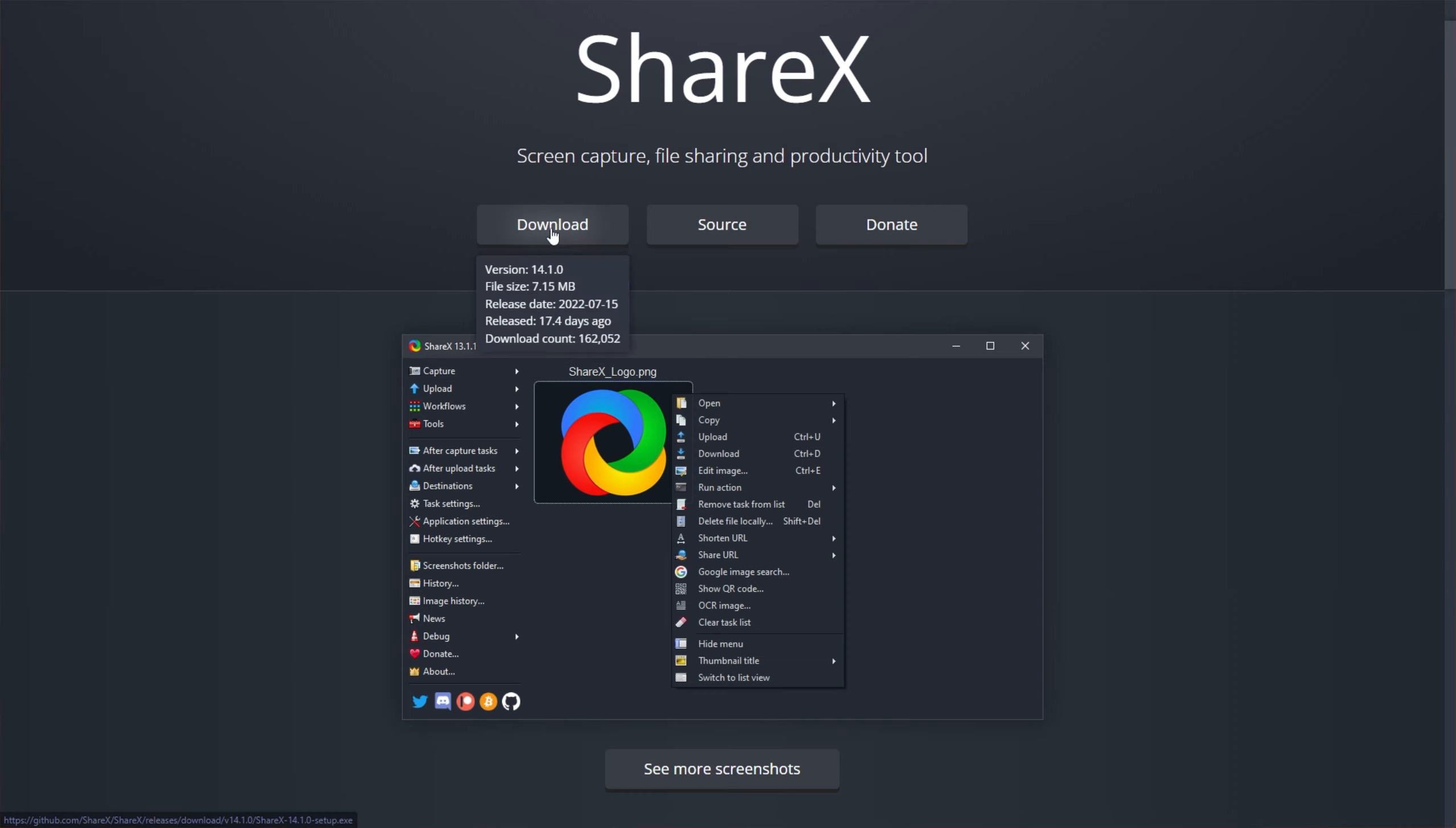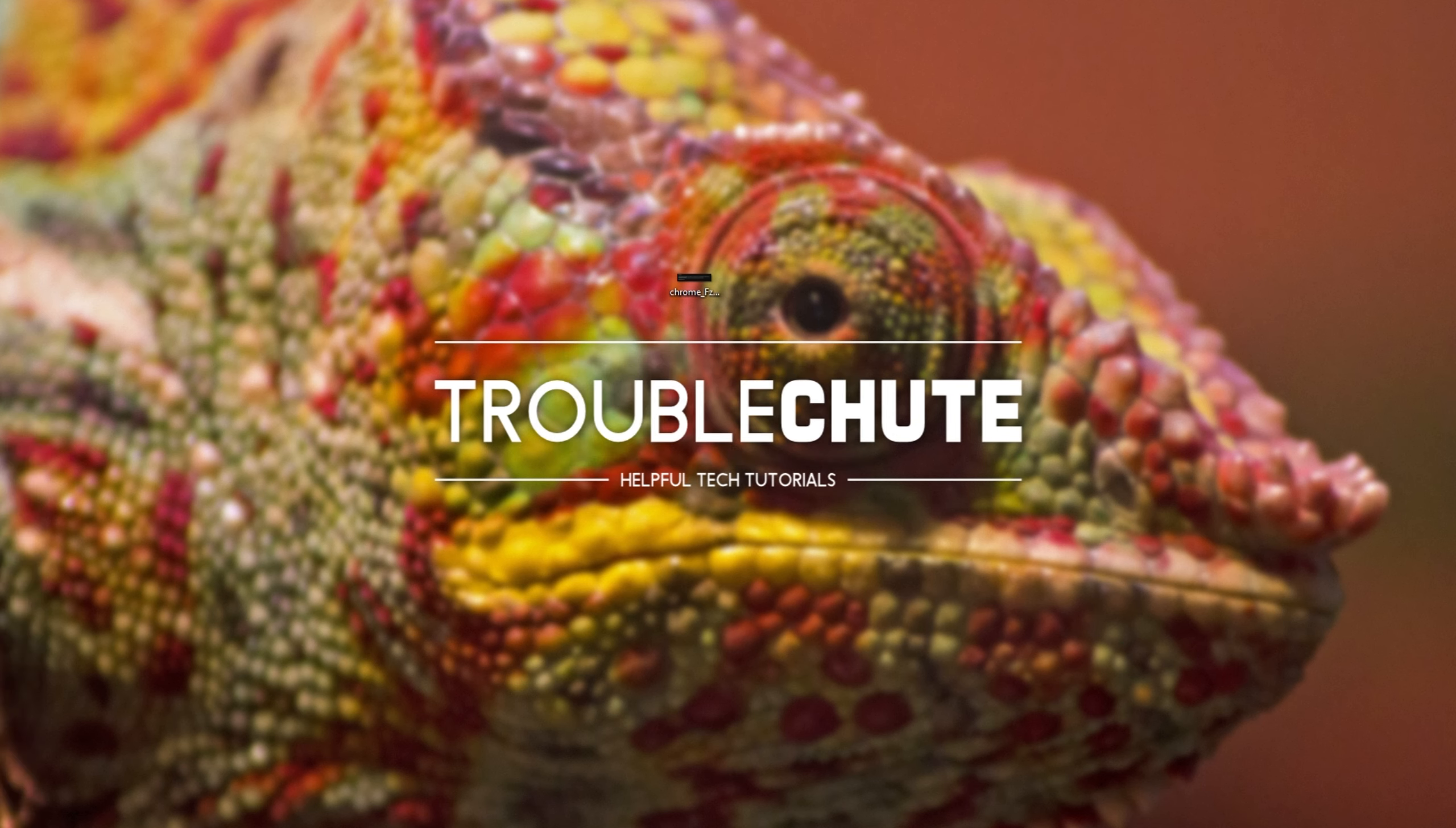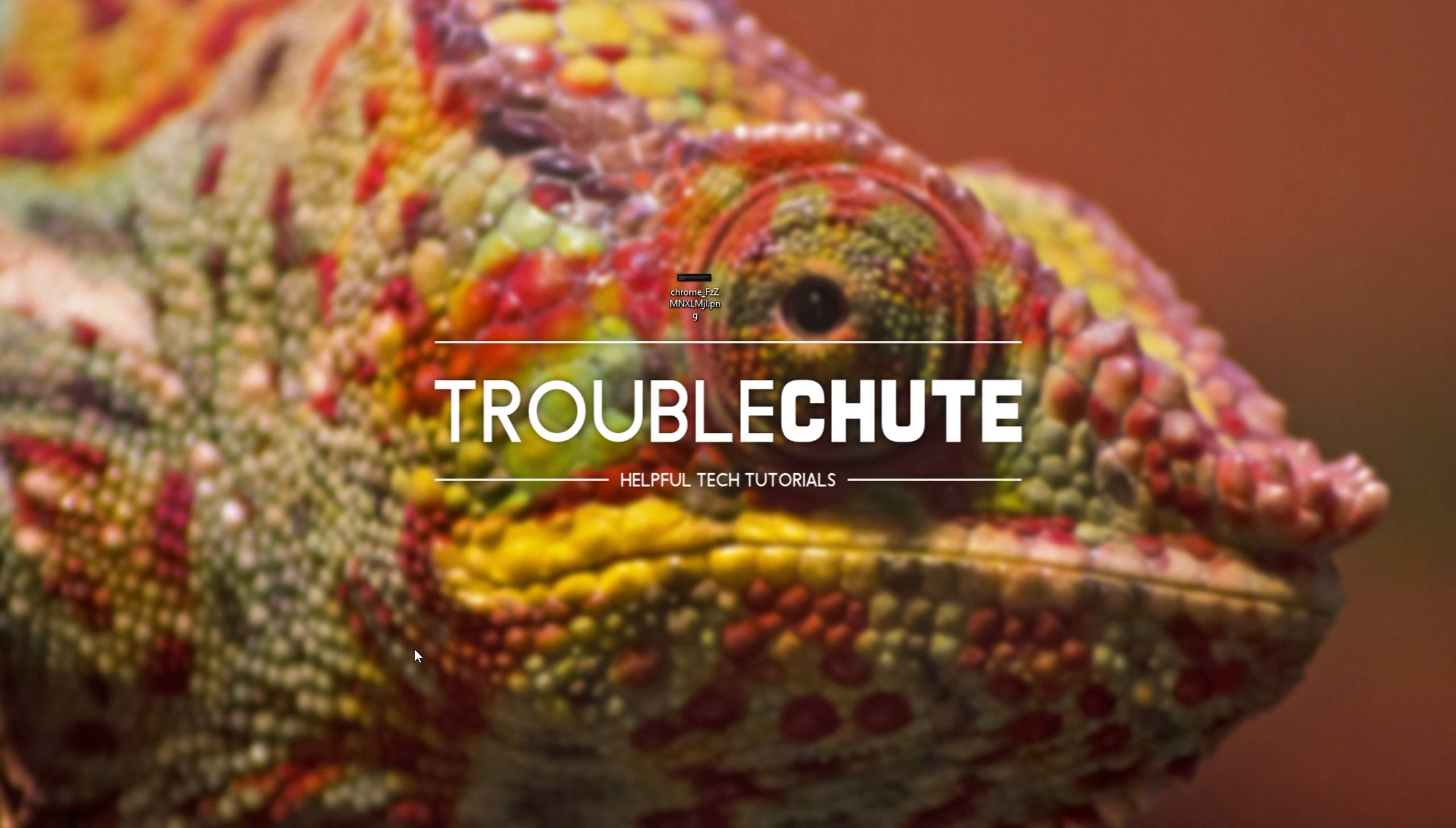For me, I can download it here. You'll find it linked in the description down below, and all you do is open it up and follow through with the installation as usual. You can see I already have mine installed, so I'll cancel it here, and I'll open up ShareX via my start bar.